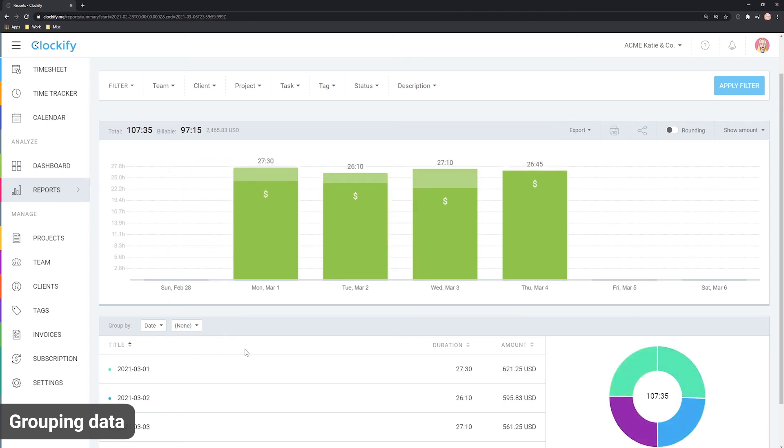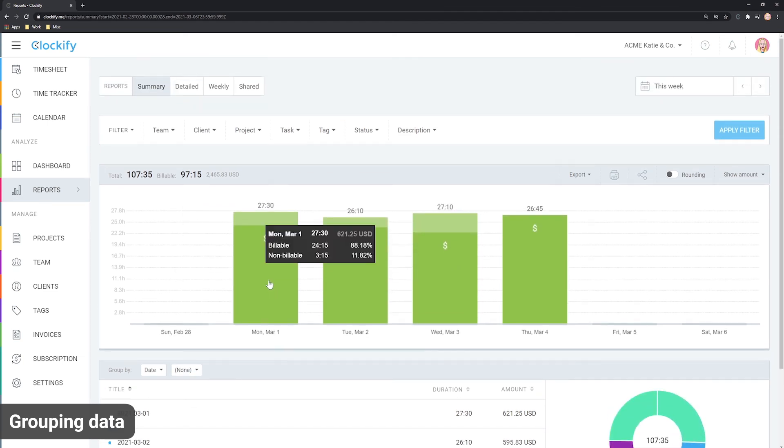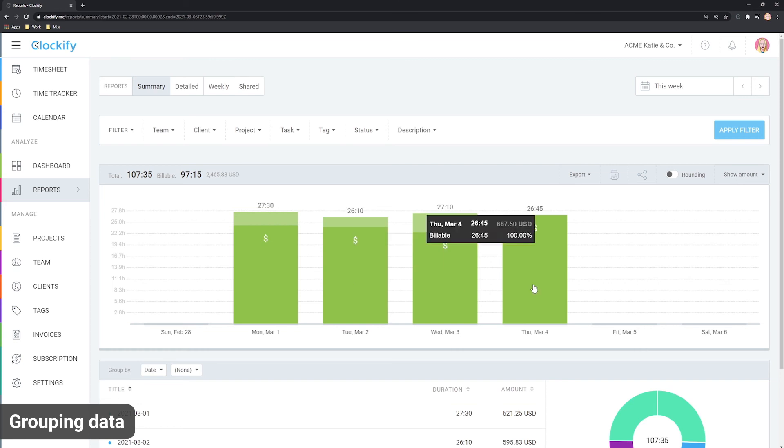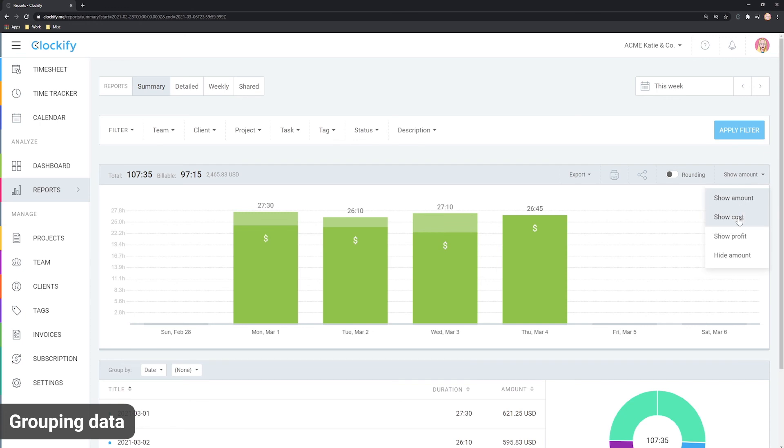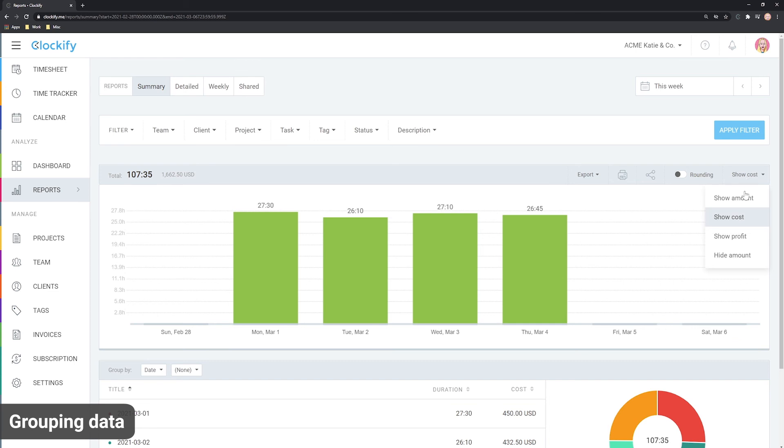You can also choose whether you wish to see the billable amount you charge clients, your team's labor costs or the difference between the two in the form of profit. So you can see which activities are most profitable.